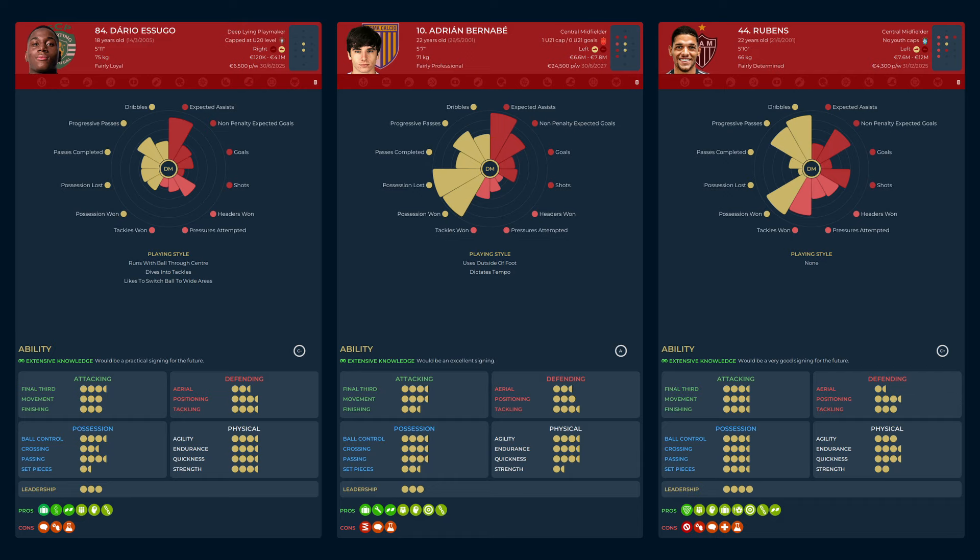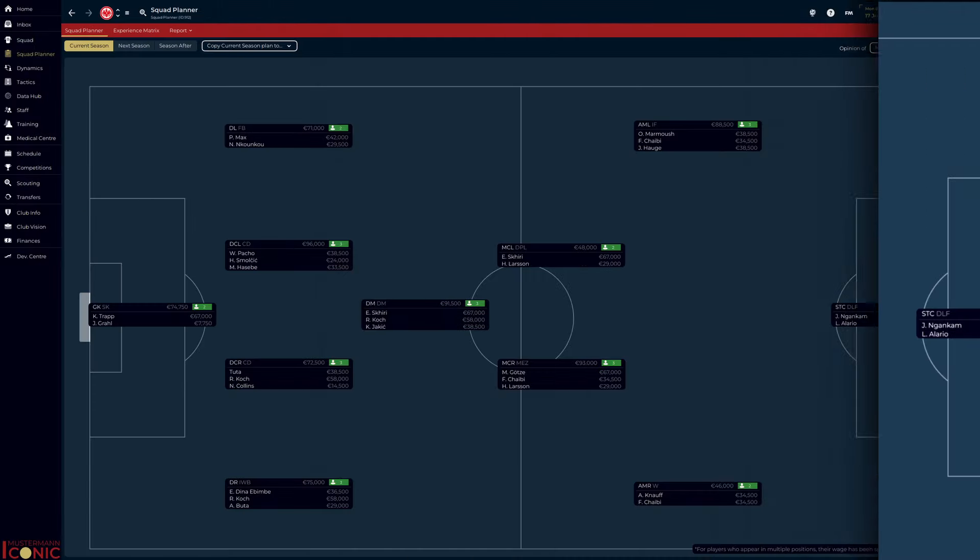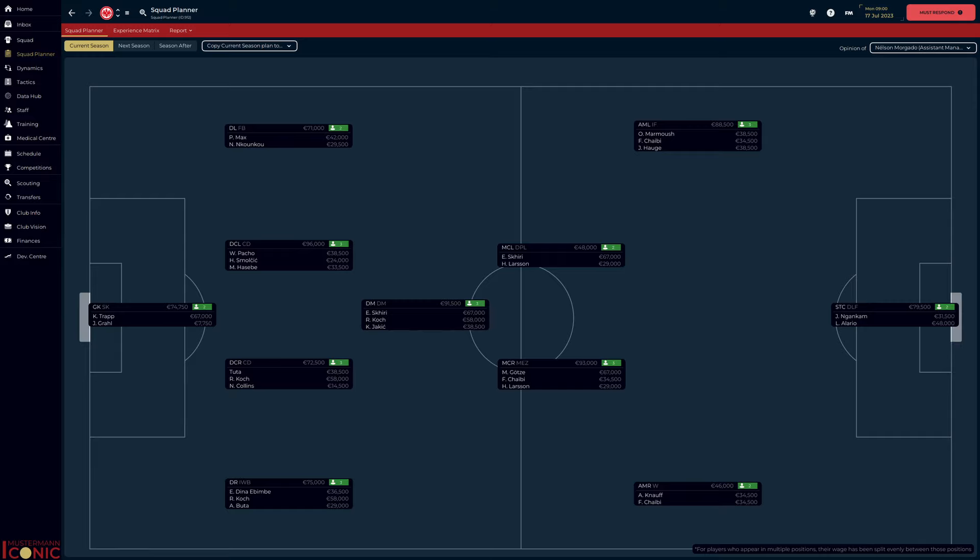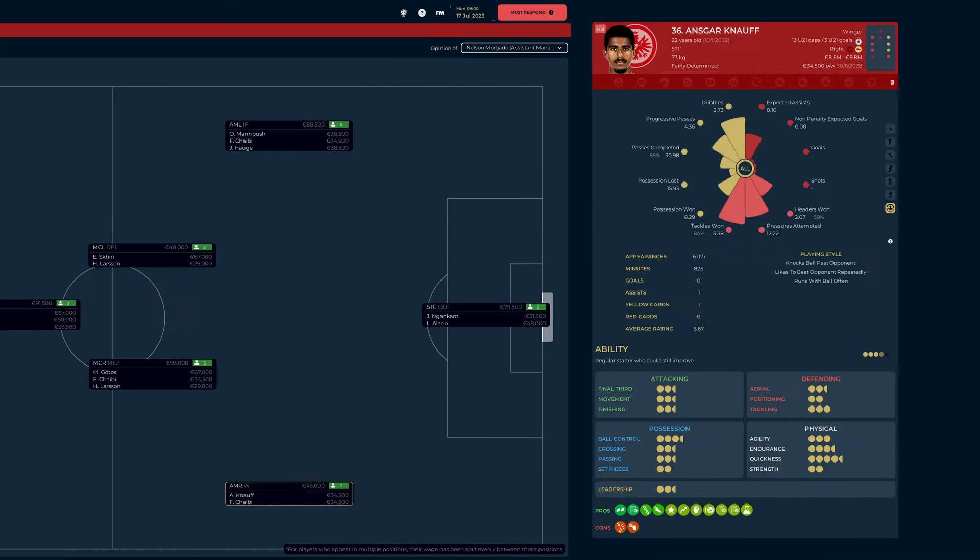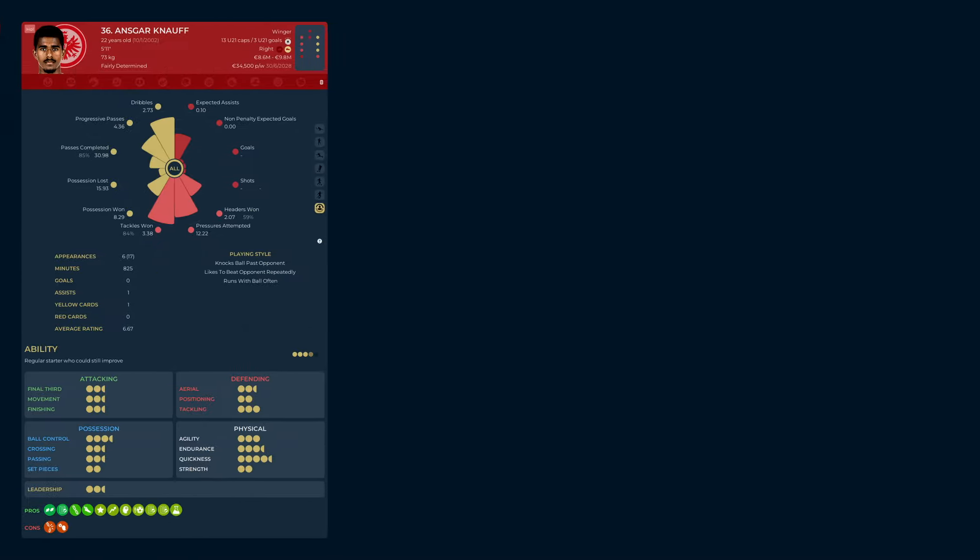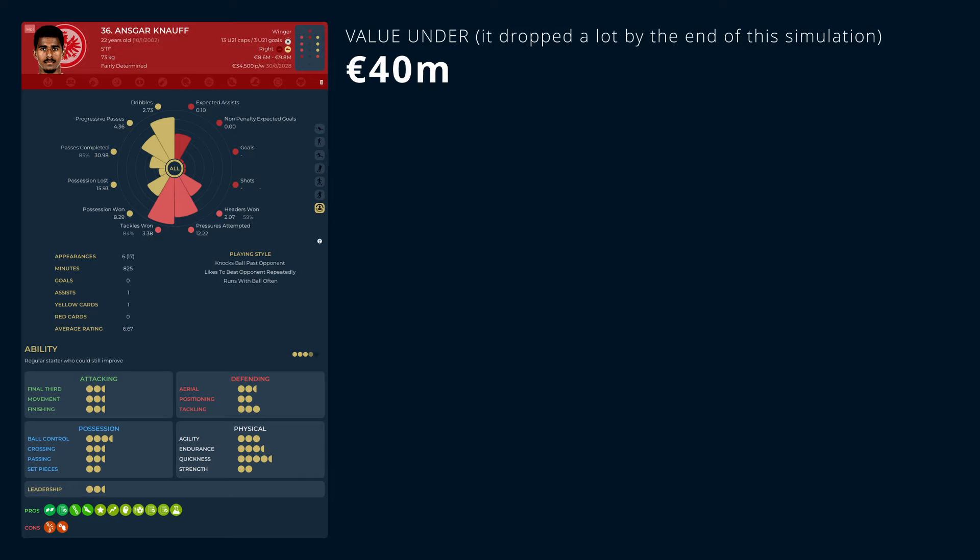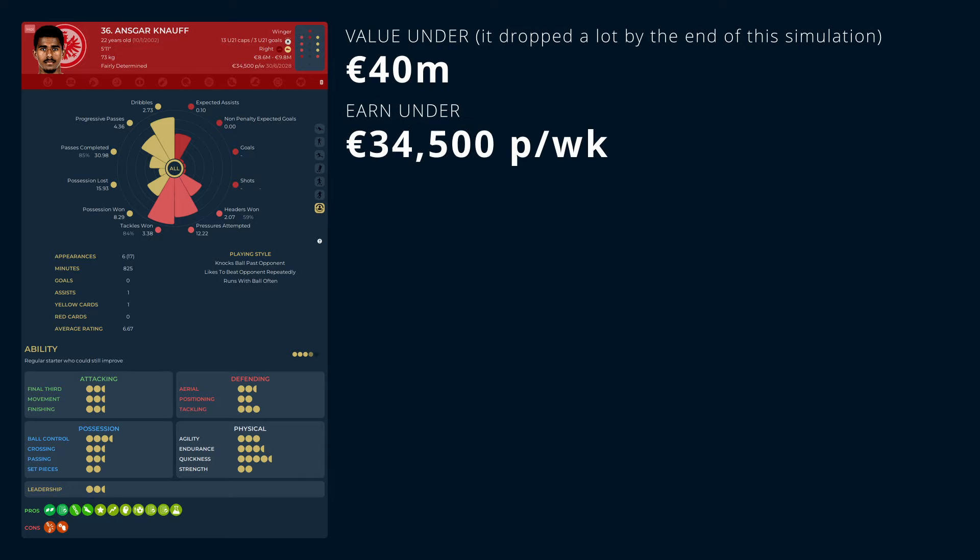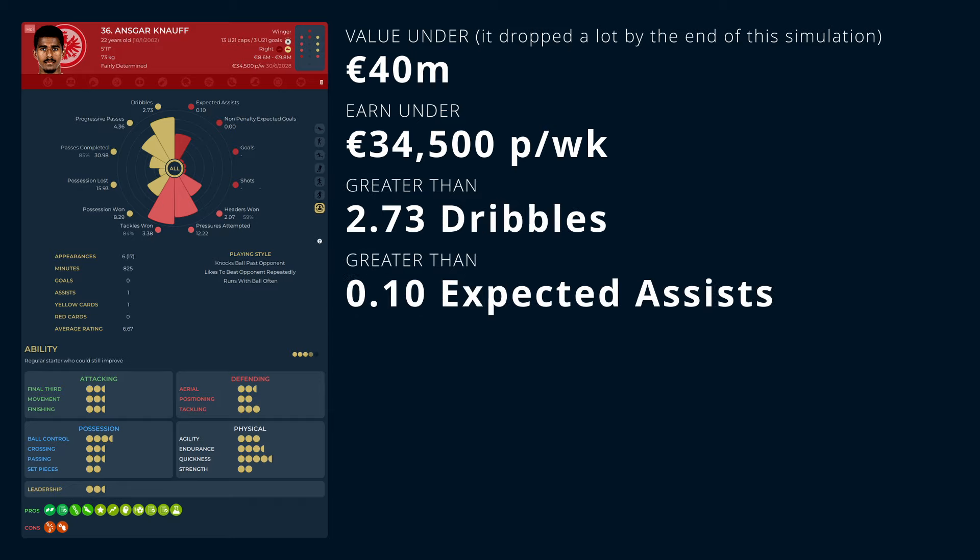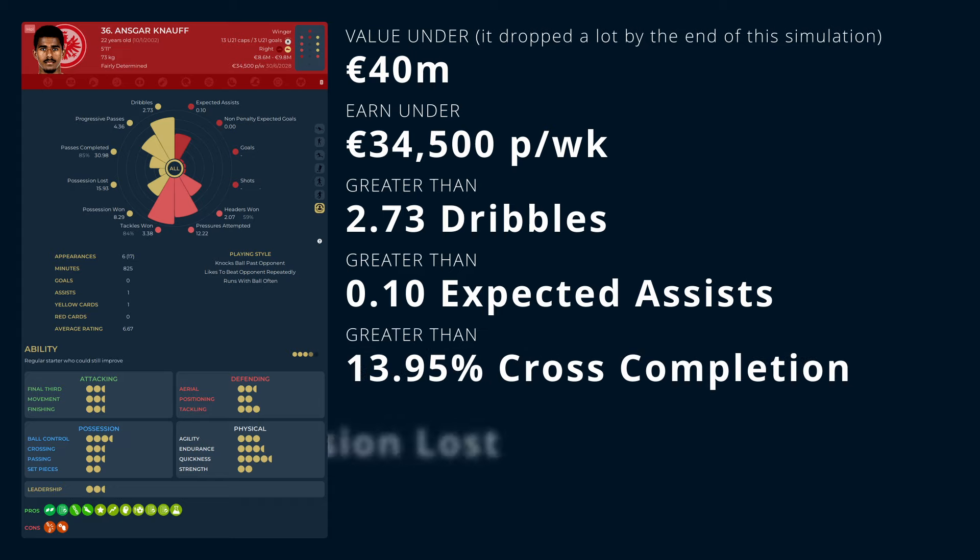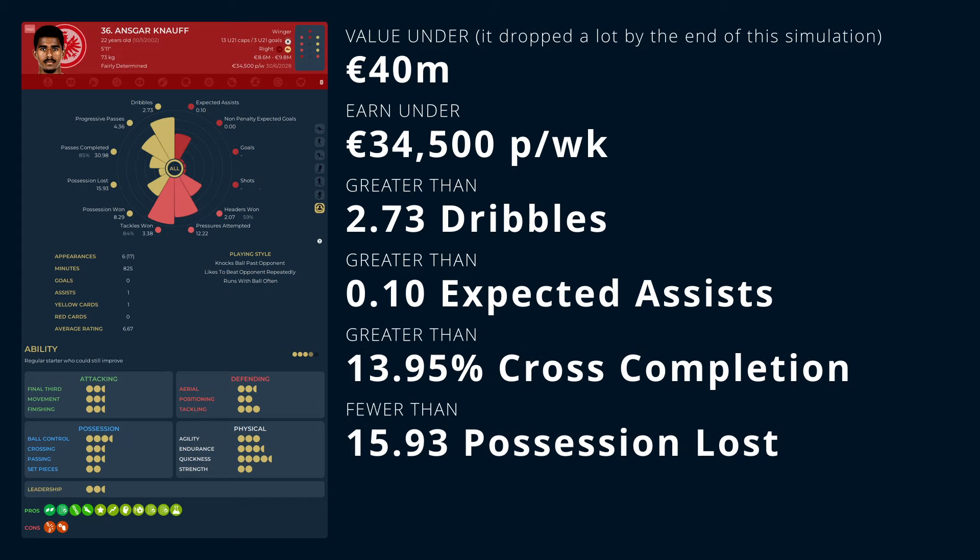Once again, I can't quite make a decision yet, so back to the squad planner. There is one more position I want to address. Angsnar Nauf did not feature much under Topmuller, and when he did, it was as a wing-back. I need a starting right winger. Like Skiri, his transfer value is massive, and so all options will be well under. We do need to be mindful that wages need to stay under 34,500 though. For this, we are looking for players who are better at dribbles, expected assists, cross-completion rate, and possession lost.